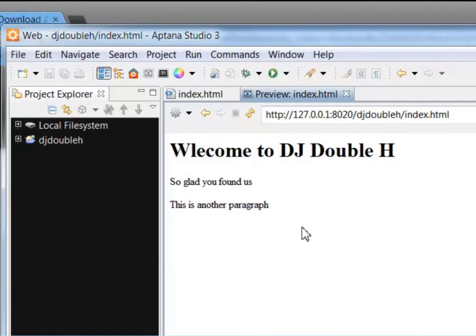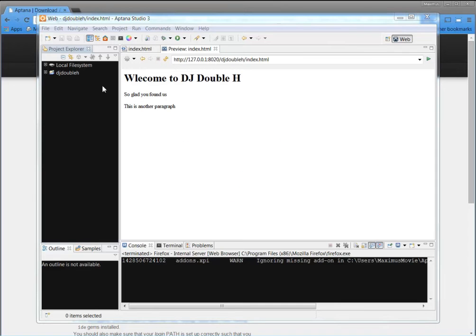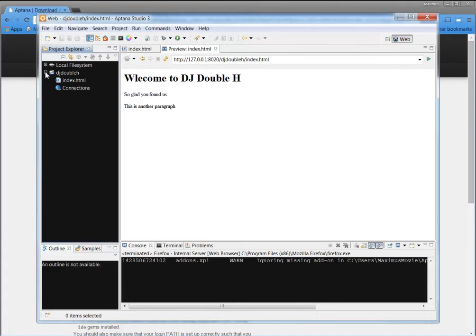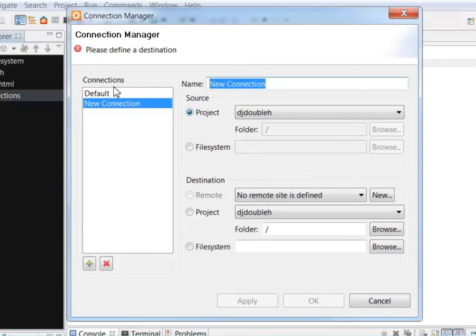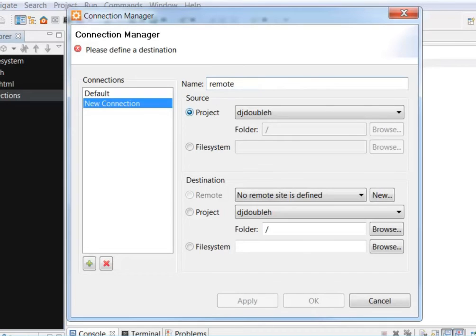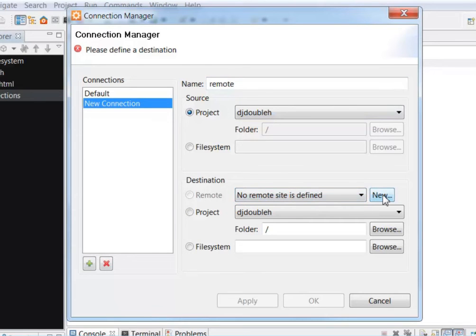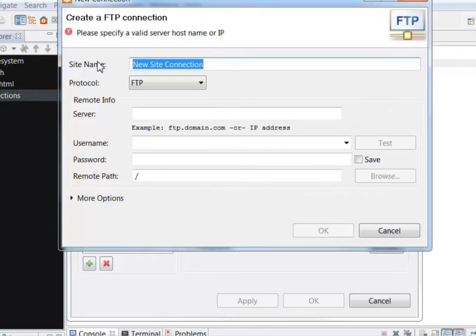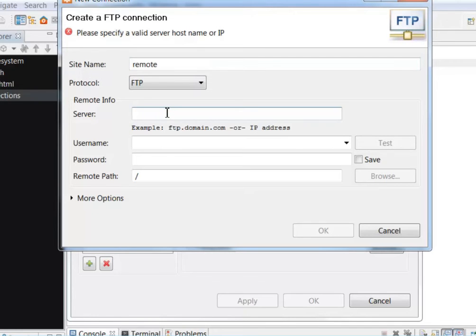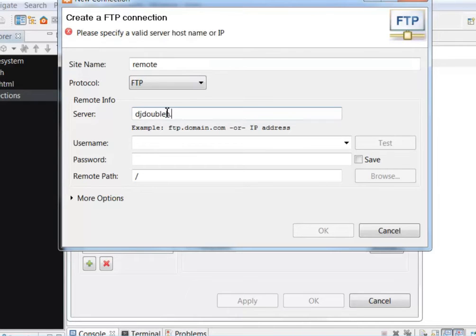Now when I'm ready to upload it to the server, all I have to do is come over here to my program and double-click this Connections, okay, and I can have Connections. I usually call my server connections remote and my local connections local. So I'm going to say, call it Remote. My project is DJHH, okay, and so no remote destination is defined. So I'm going to click New here. And this is going to be an FTP, okay, an FTP protocol, and the server is DJHH.com, okay.